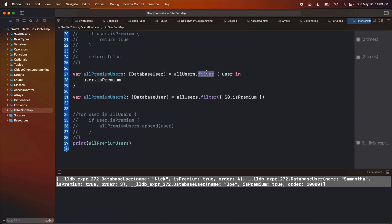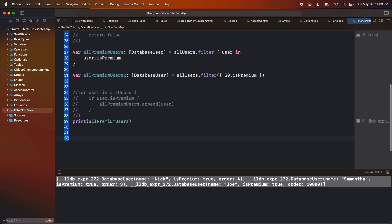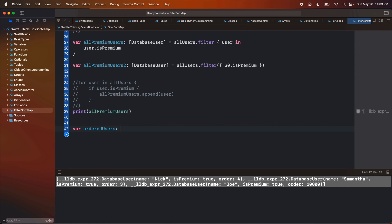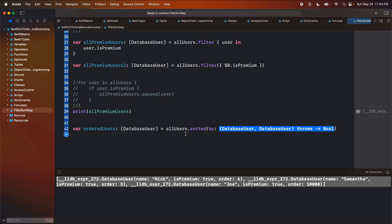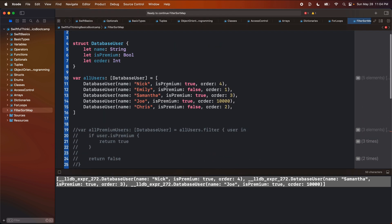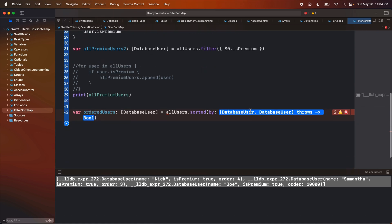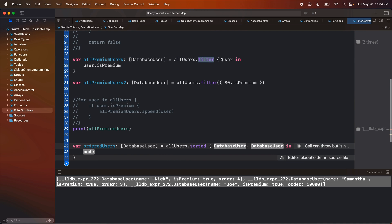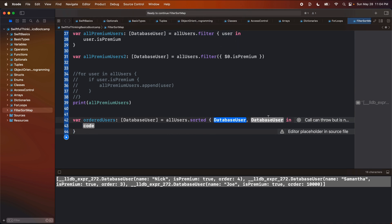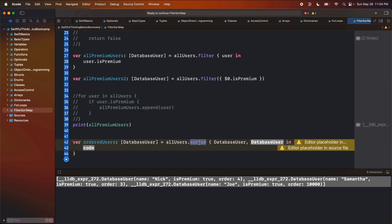Now let's do a sort. We'll say var orderedUsers of type array of DatabaseUser, set equal to allUsers.sortedBy. What are we going to sort on? Every user has an order, so maybe I want to sort users so that order number one comes first and order 10,000 goes last. In the closure, just like filter had one item, sorted has two items. That's because when sorting we need to tell it how to prioritize one item over the other.